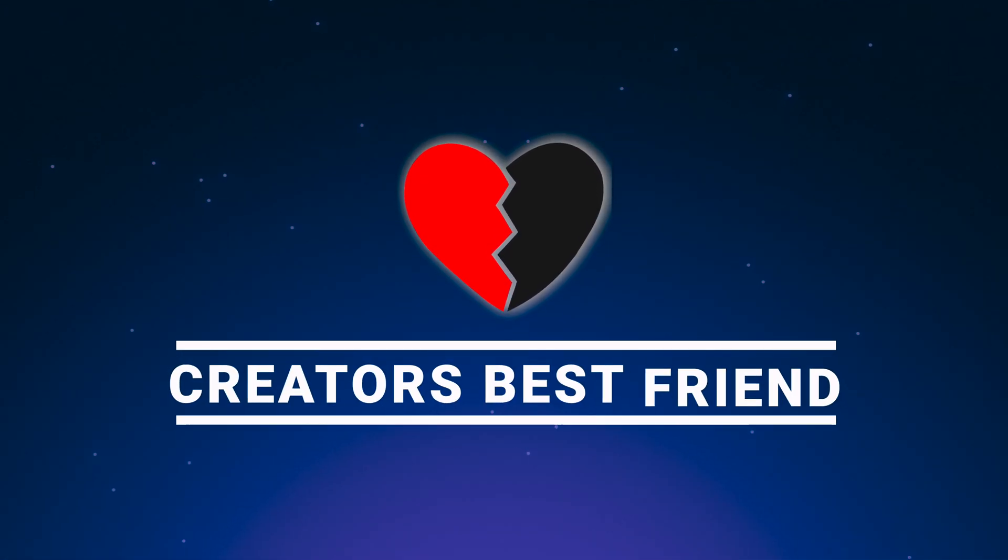I'm going to show you a plugin that's going to save you a ton of time, especially if you're a YouTuber. And that plugin is called Creator's Best Friend.